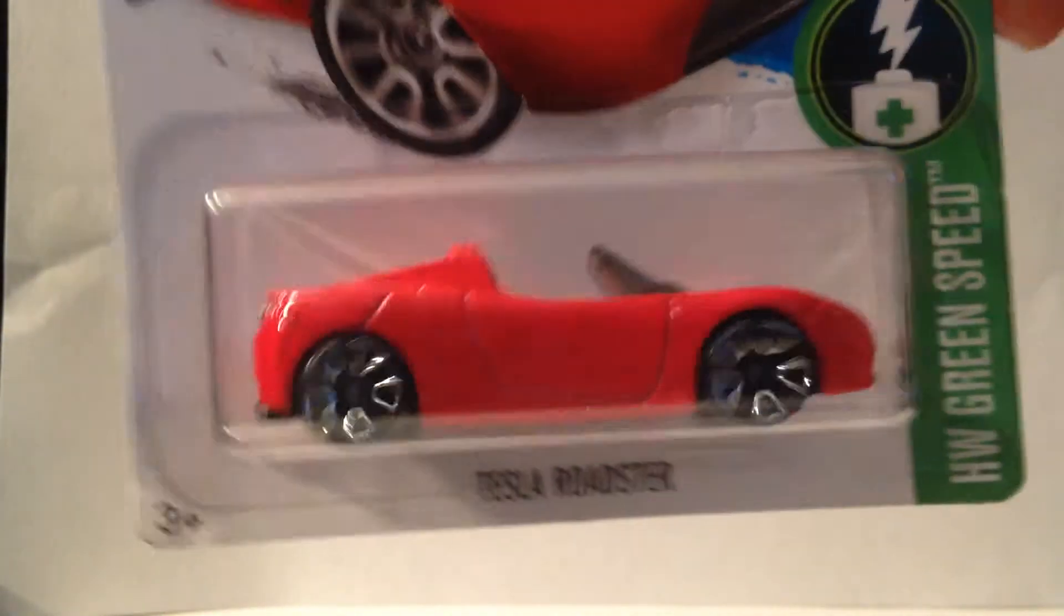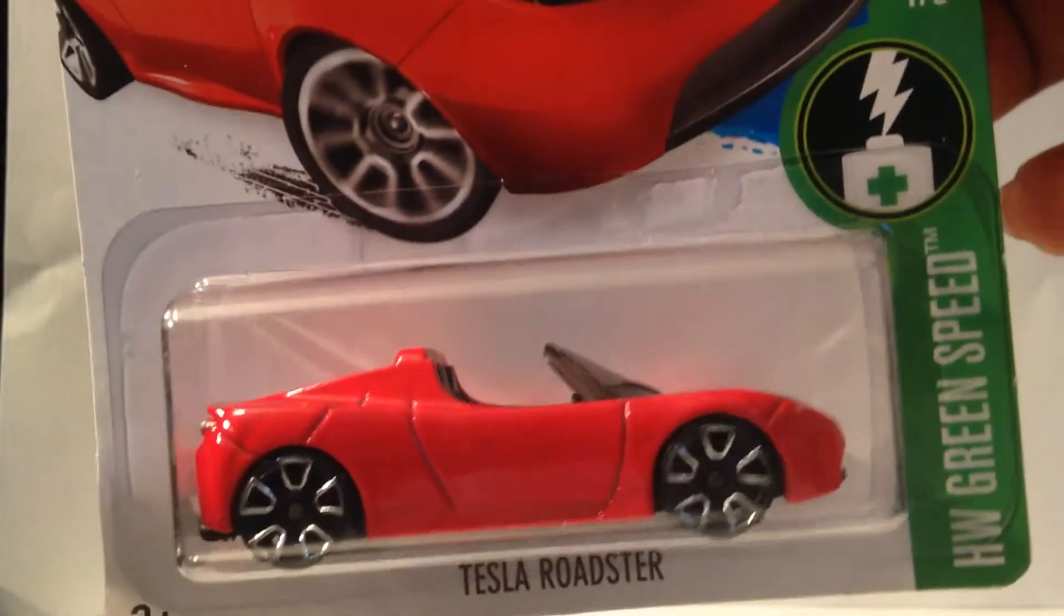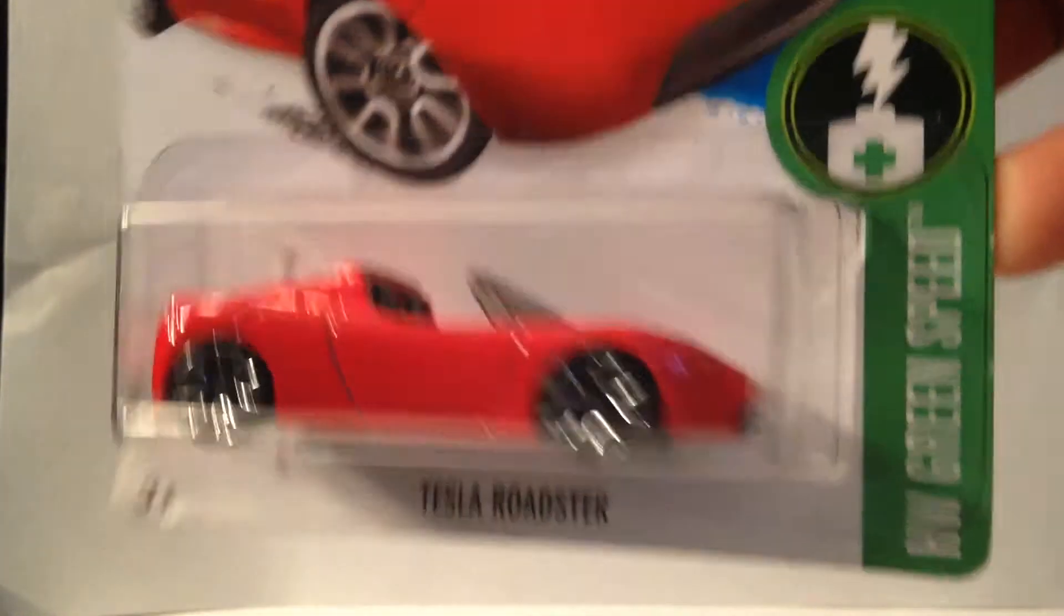It's not the Super, but it's a Tesla Roadster. Really nice casting.